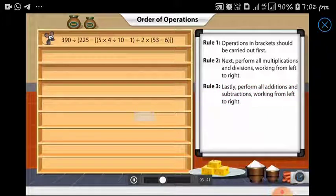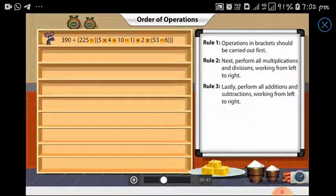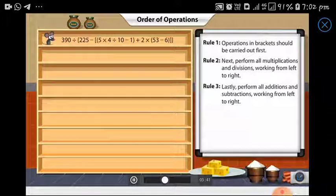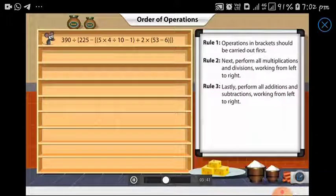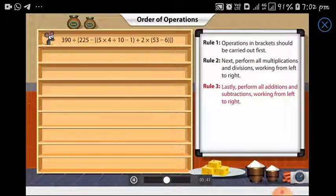Look at this expression — brackets are used more than once, and each of the brackets contains more than one operation. In such cases, the operations in the innermost bracket are carried out first, in accordance with the rules for multiplication, division, addition, and subtraction.